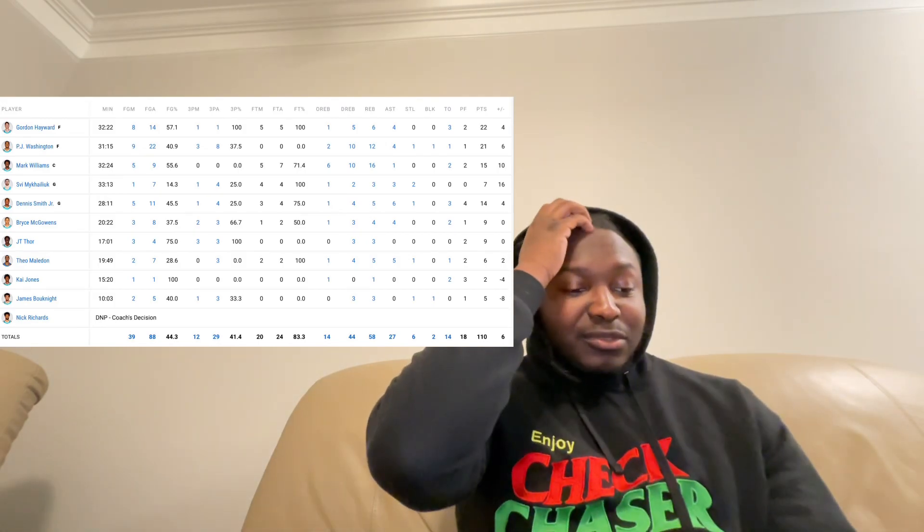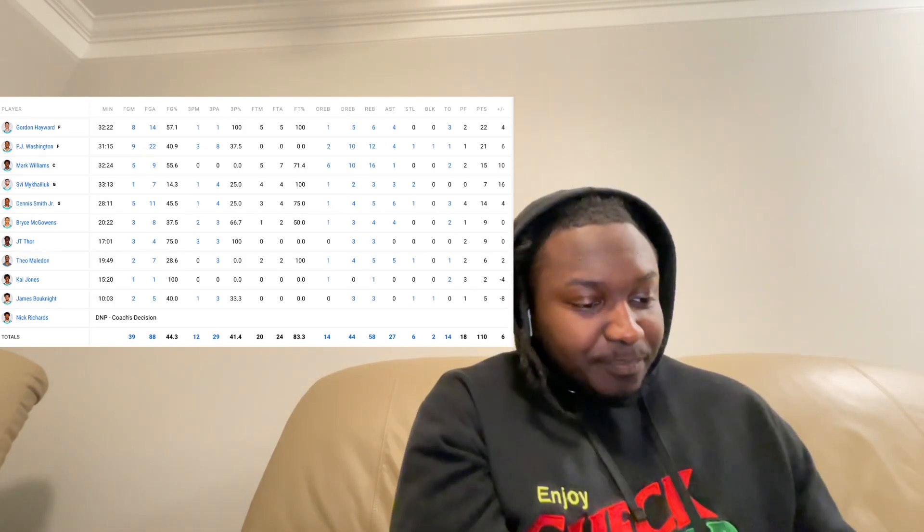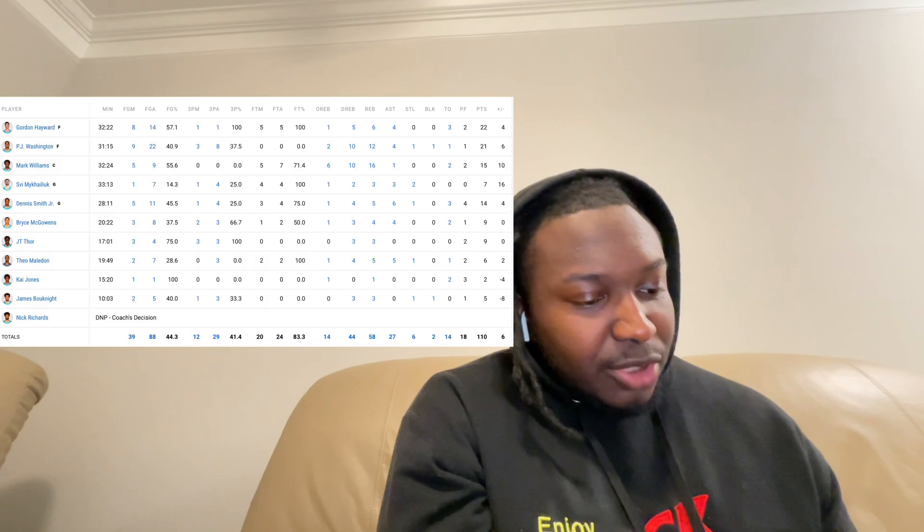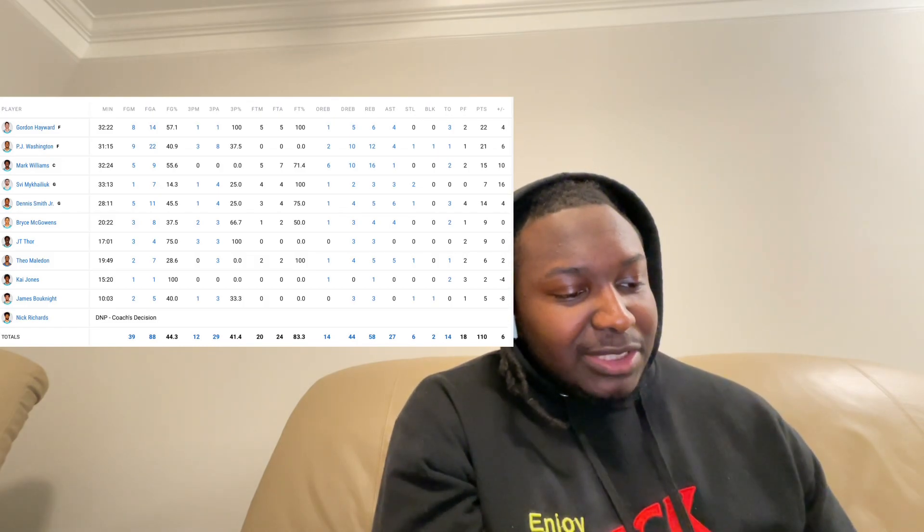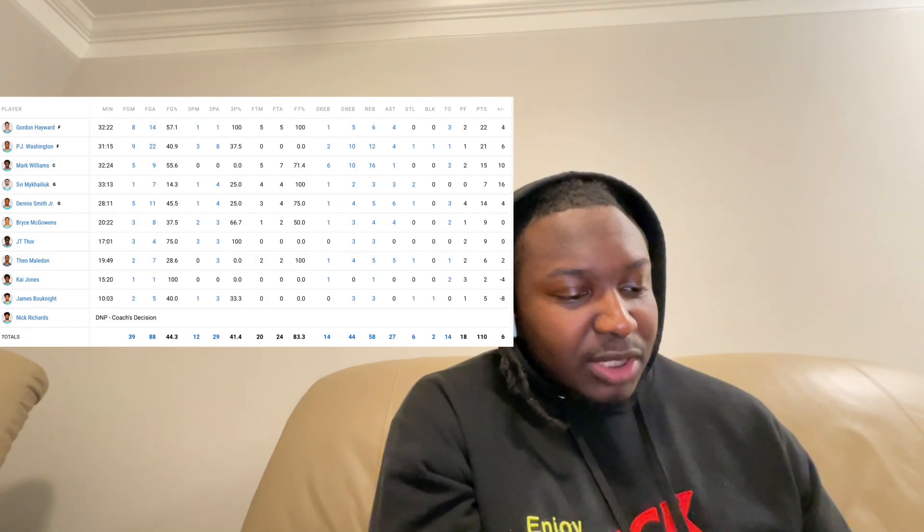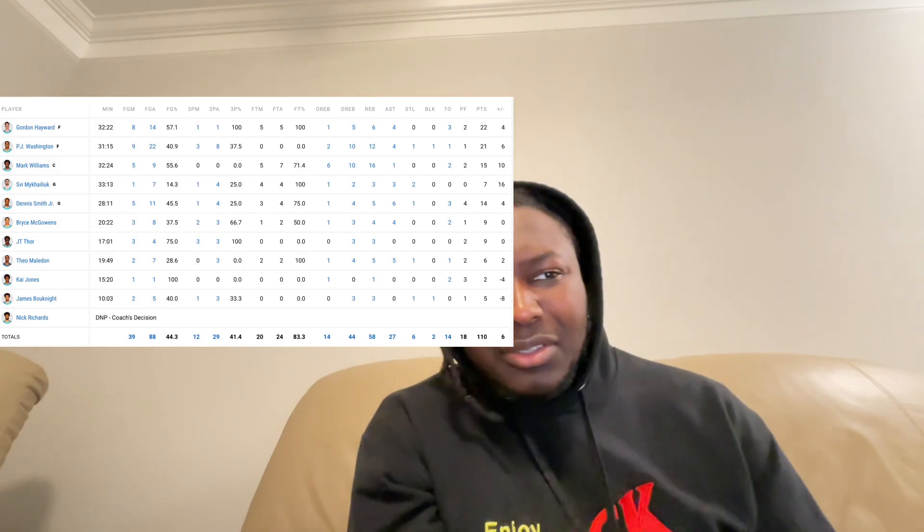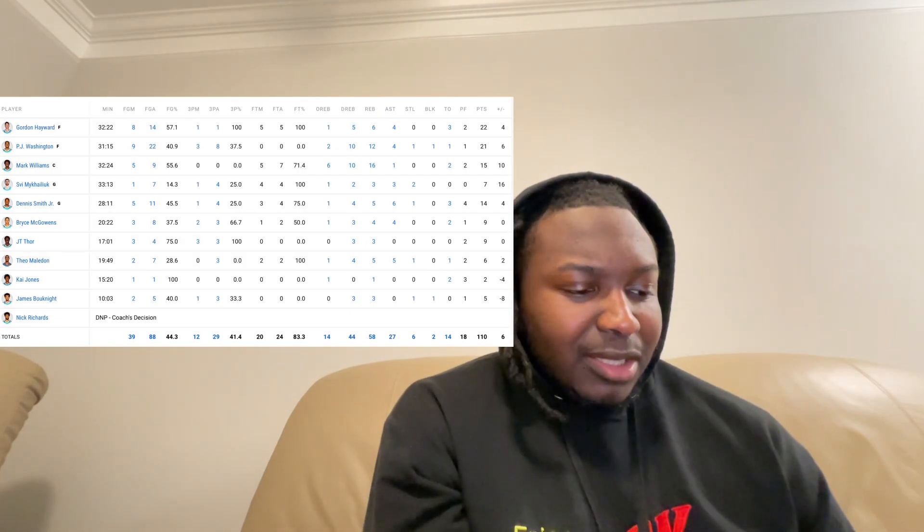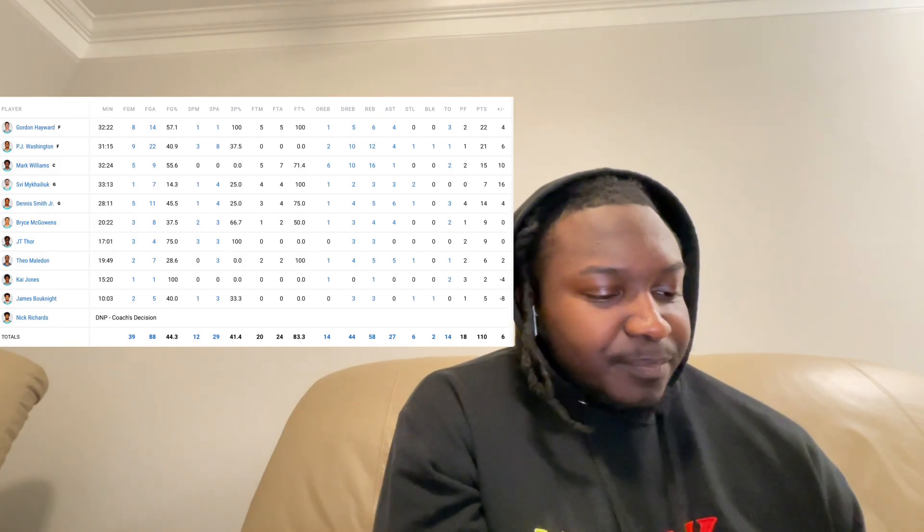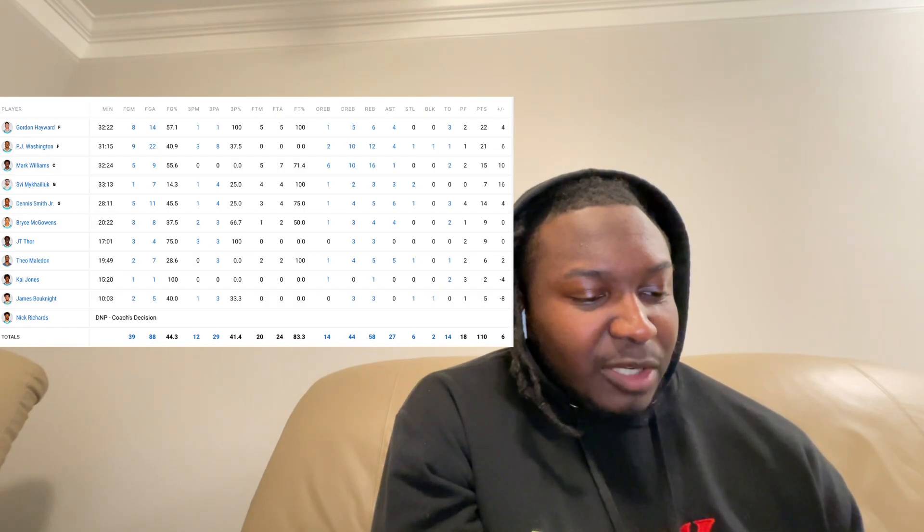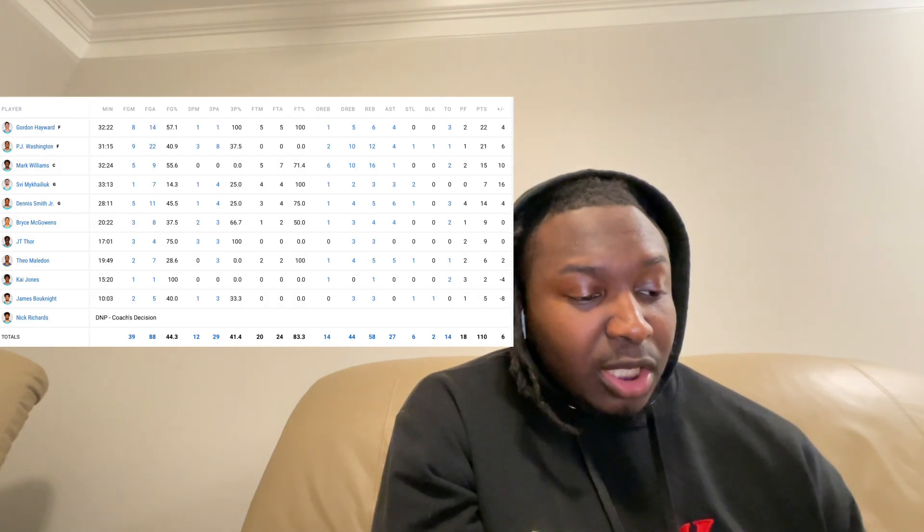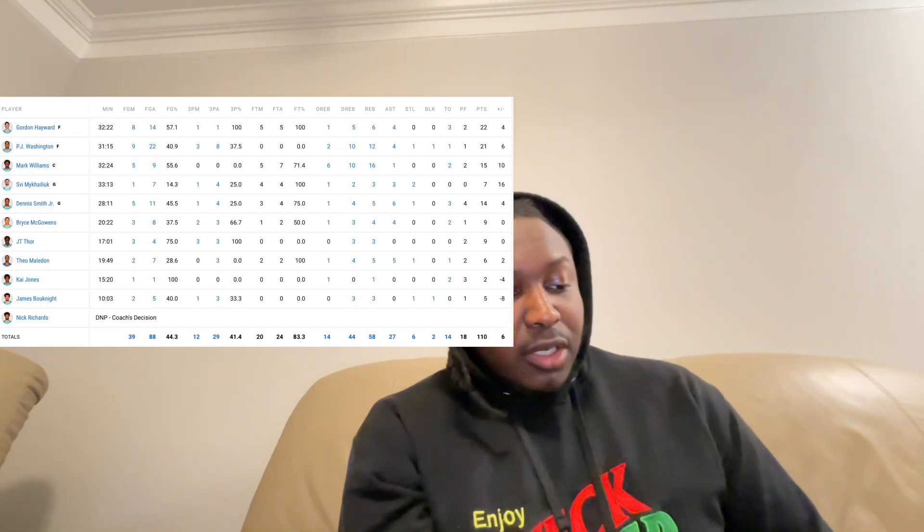But it's just so crazy that the Mavs lost to this starting lineup back-to-back times man, it's crazy to me. Dennis Smith Jr., 14 points, a steal, you already know he's always going to have a steal, 6 assists, 5 rebounds. Stat line nearly identical to the other night, like literally. 5 for 11 from the field, 45%, 1 for 4 from three. I wish he would stop shooting less but it is what it is.